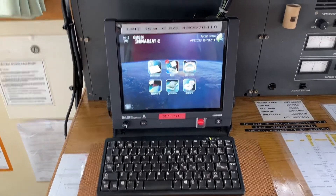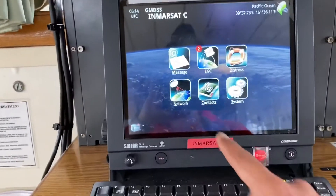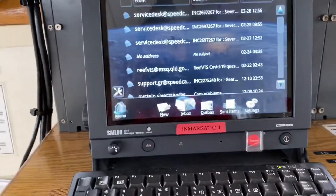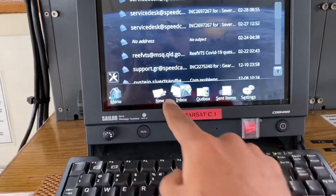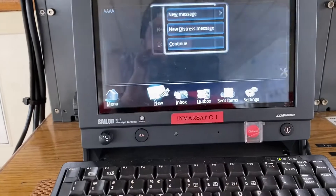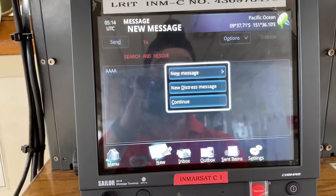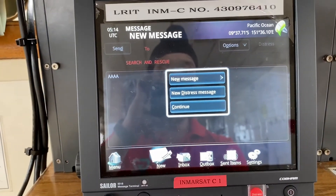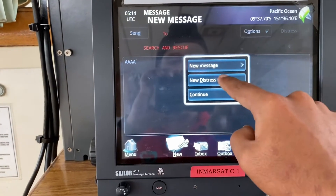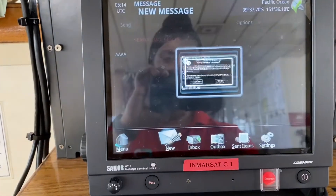In order to send the distress priority message, we'll first go to 'Message', click 'New'. It will ask us the option: new message, new distress message, or continue. So we press 'New Distress Message'.